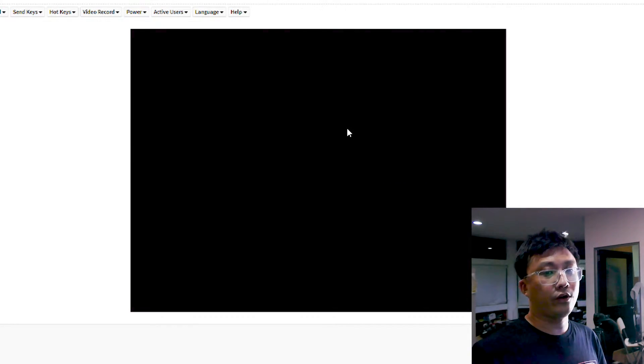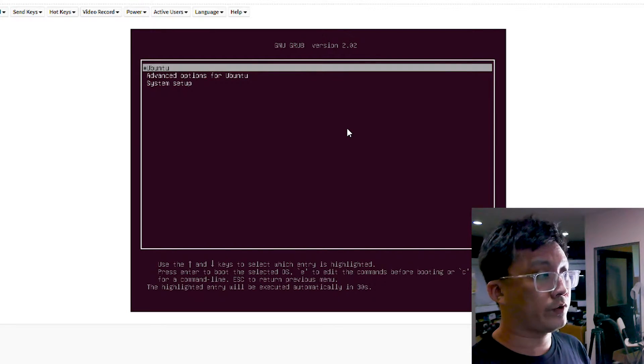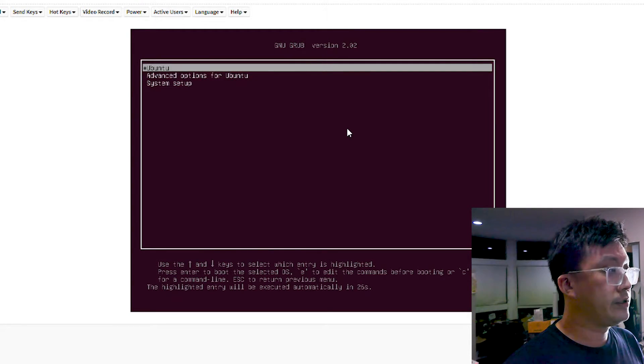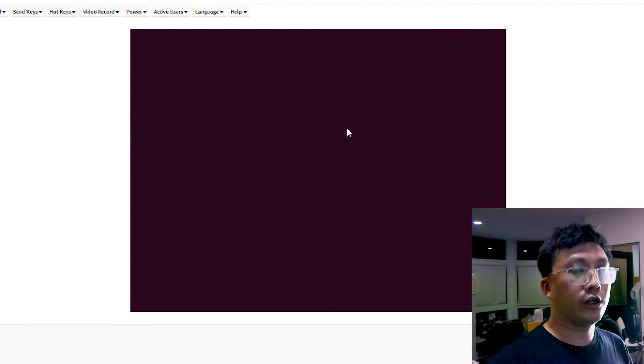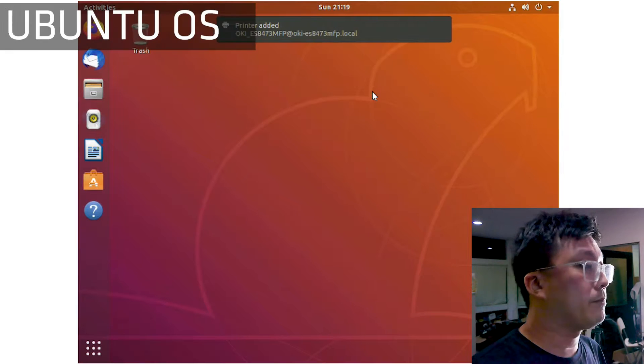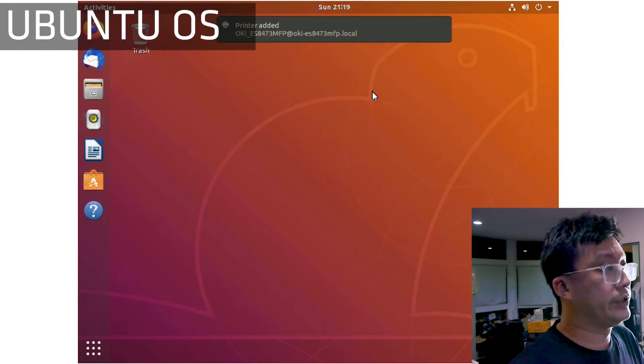So let me log into my OS, which is Ubuntu 18.04.5. So I shall load up Ubuntu. So right, as you can see, I have loaded up Ubuntu.